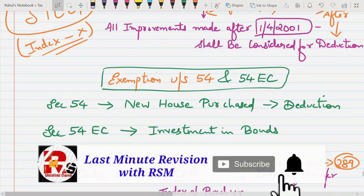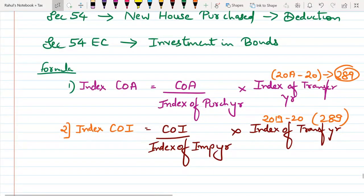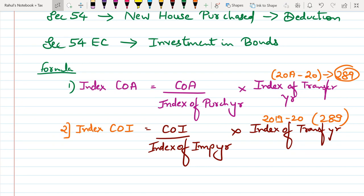There are 2 formulas important for MCQs. Formula 1 — Indexed Cost of Acquisition = (Cost of Acquisition ÷ Index of Purchase Year) × Index of Transfer Year. Since the previous year is 2019-20, the cost inflation index is 289, so the multiplication will always be with 289 for this year. Formula 2 — Indexed Cost of Improvement = (Cost of Improvement ÷ Index of Improvement Year) × Index of Transfer Year. In this chapter, transfer always means sale, so the transfer year is 2019-20 and the index is 289.